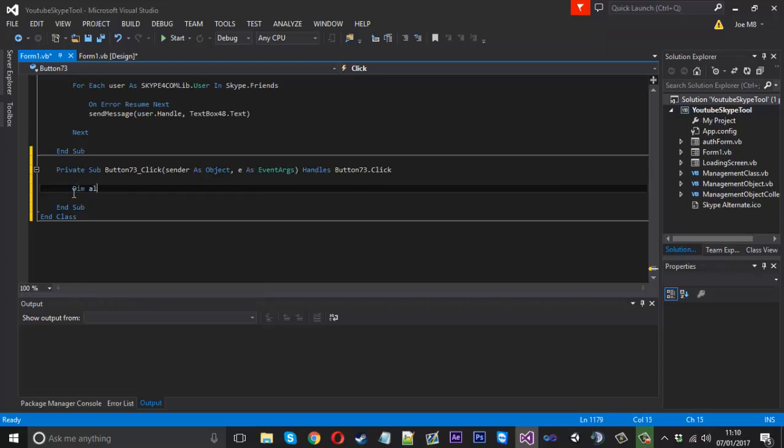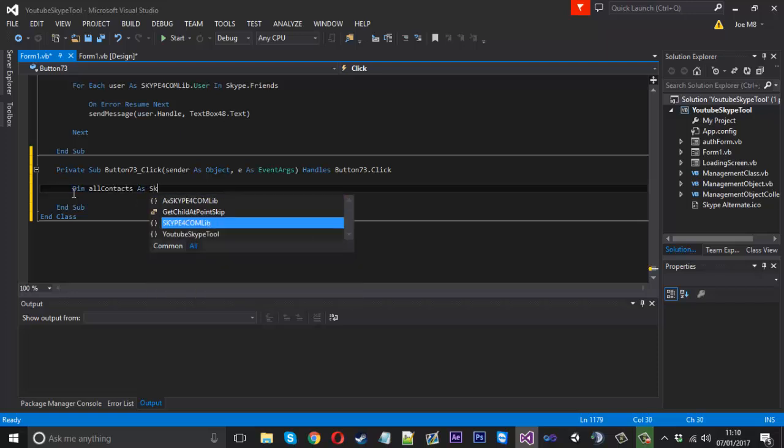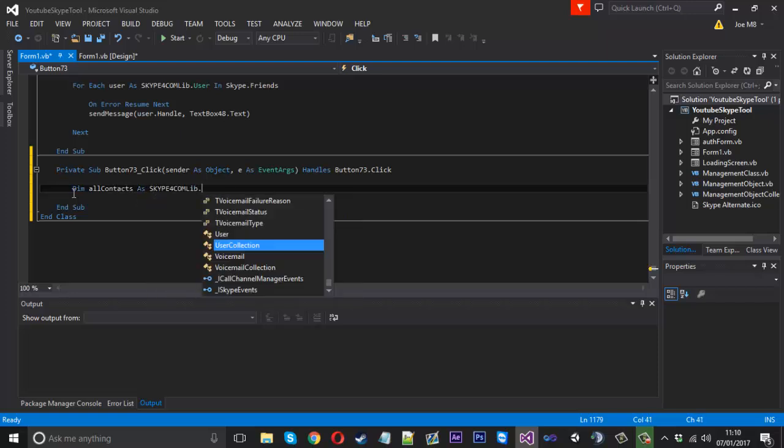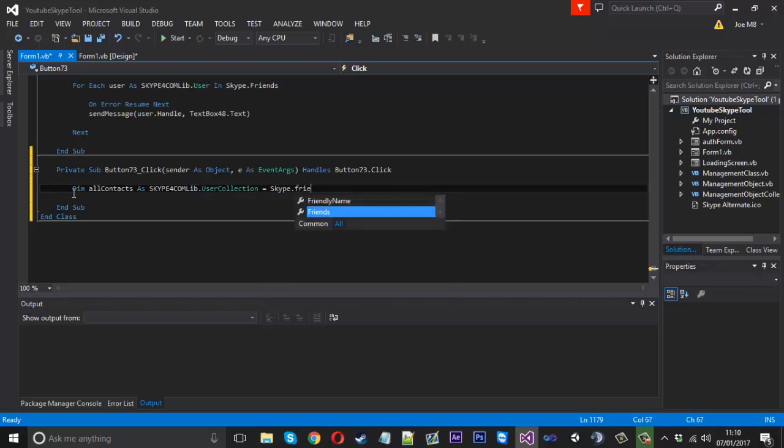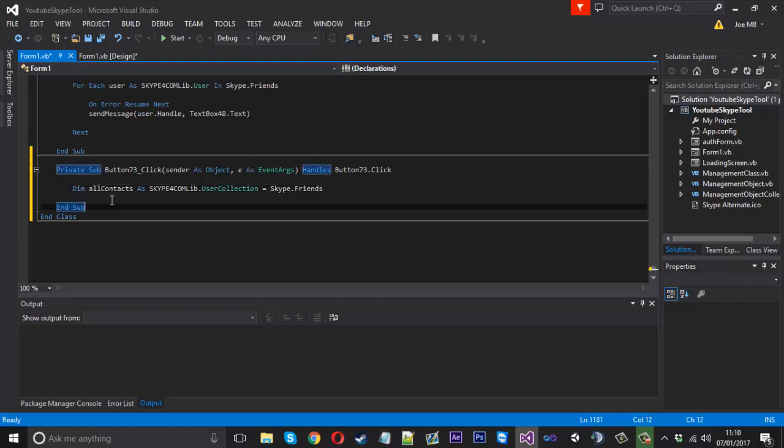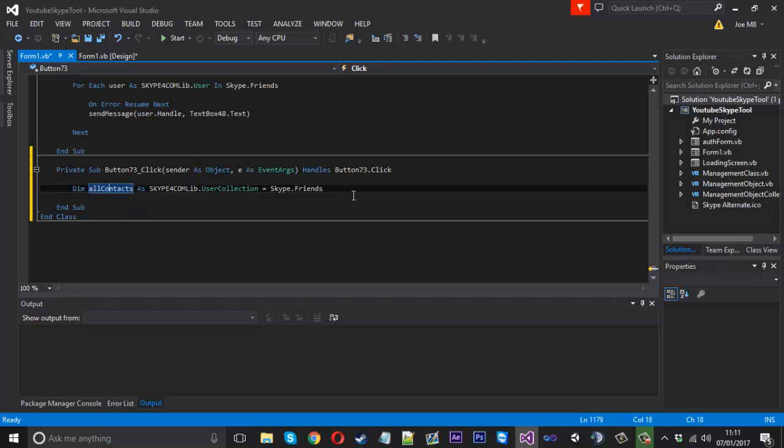We'll use dim all contacts and that will be as a Skype.UserCollection and that's going to be equal to Skype.Friends. So now all contacts is a collection of all the friends in your contact list and we're going to use this list to create the chat.